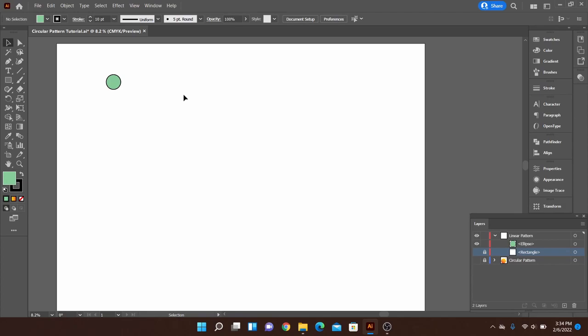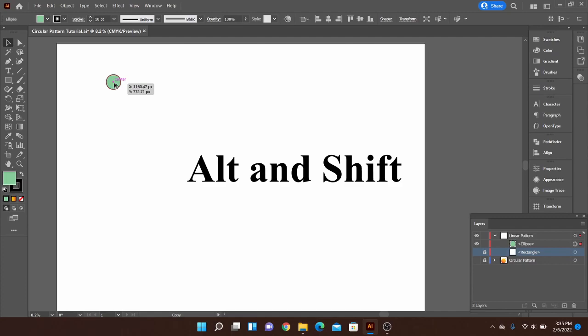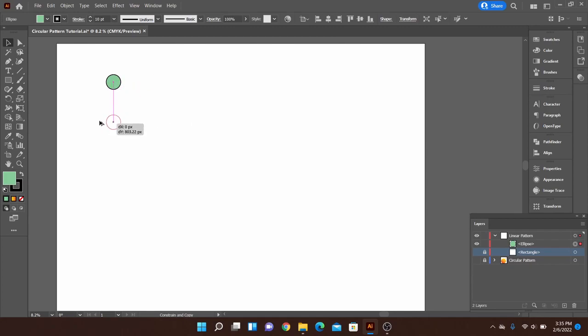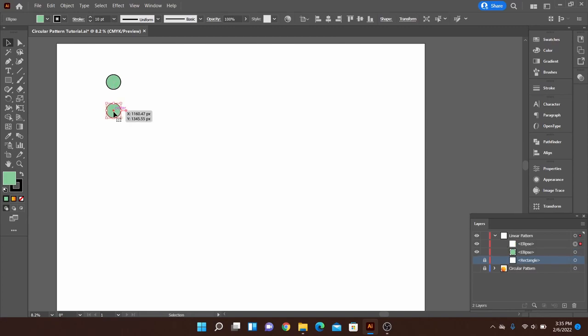So first I want to go ahead and select the object in which I want to make my pattern out of. So once I have it selected I'm going to click and hold while holding Alt and Shift on my keyboard. This will enable me to create a copy that will snap to either horizontal, diagonal, or vertical in the directions shown here. So once I release it'll create the copy for me.